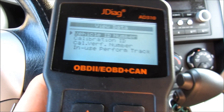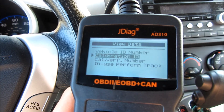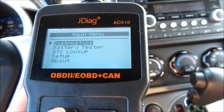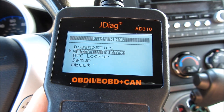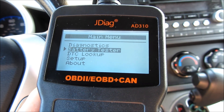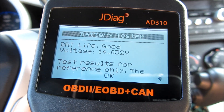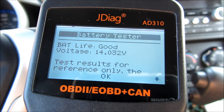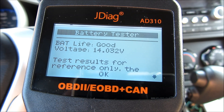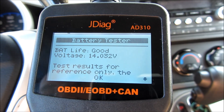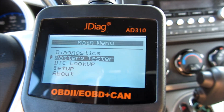Going back to the main menu and into the battery tester — you can see the voltage and also the rating. It rates my battery as a pretty good battery. So this does come with a battery tester, or at least an estimated voltage reading of the battery.